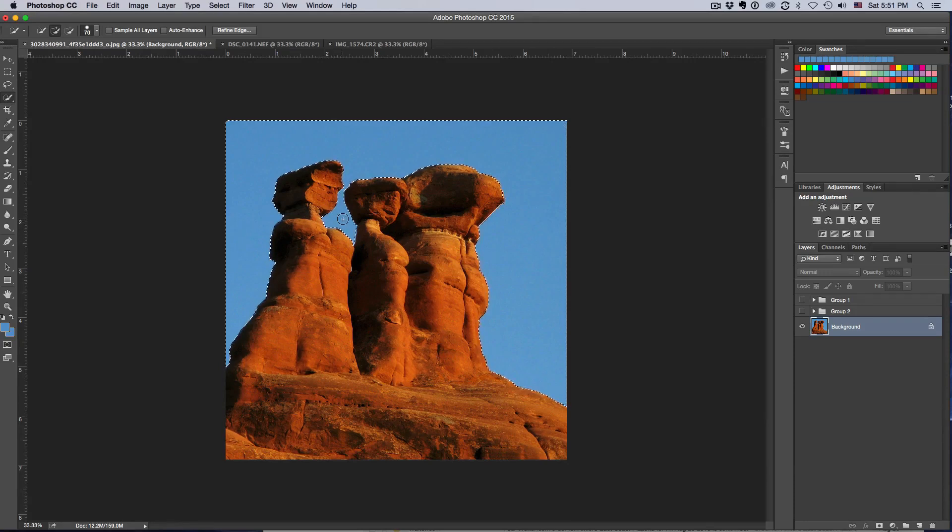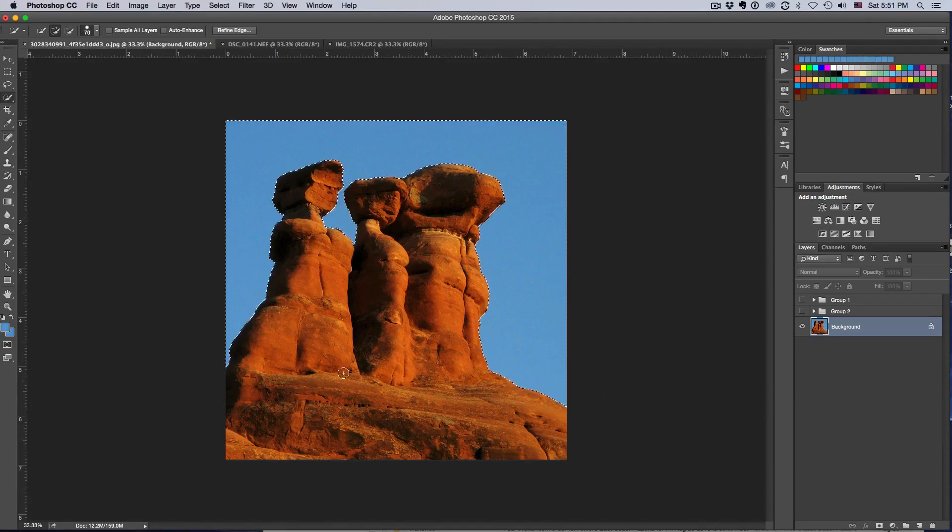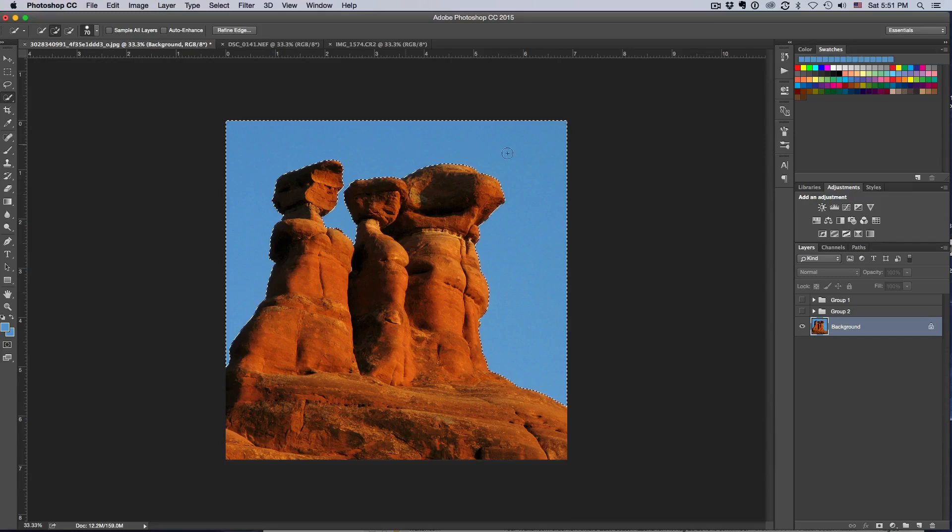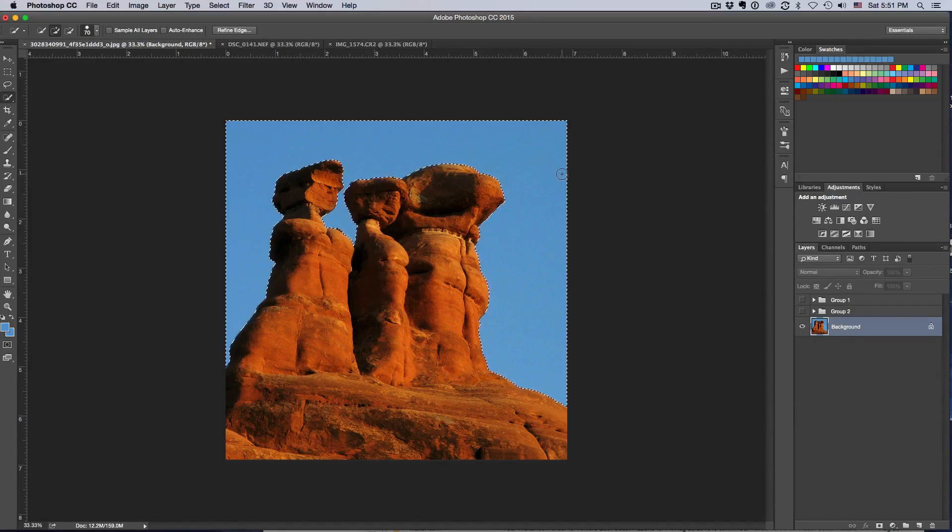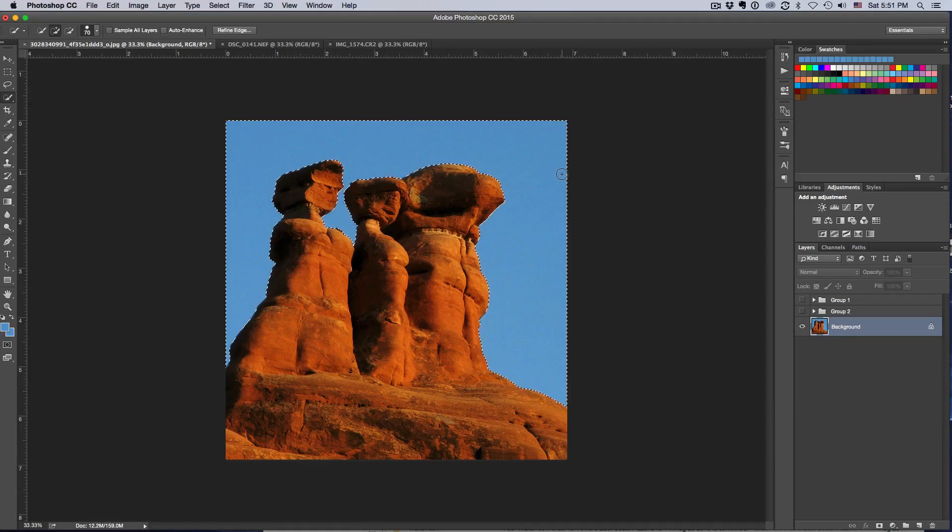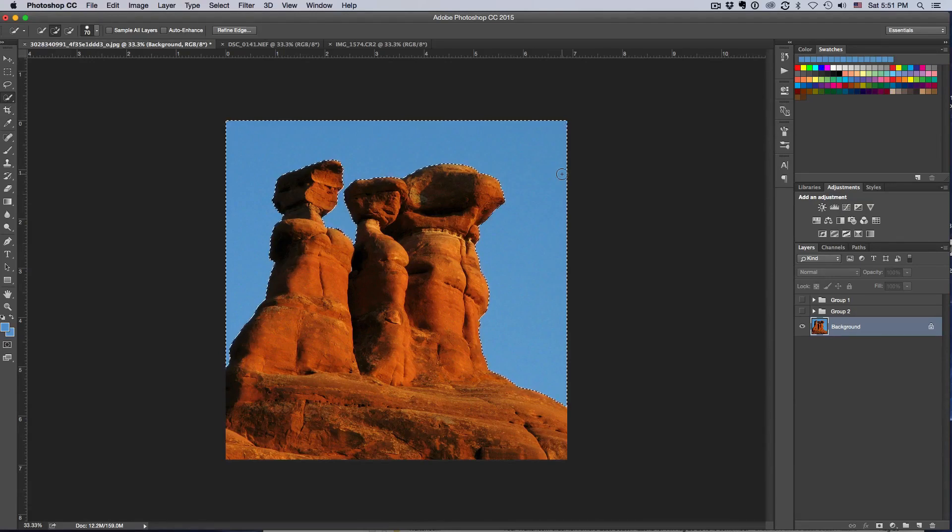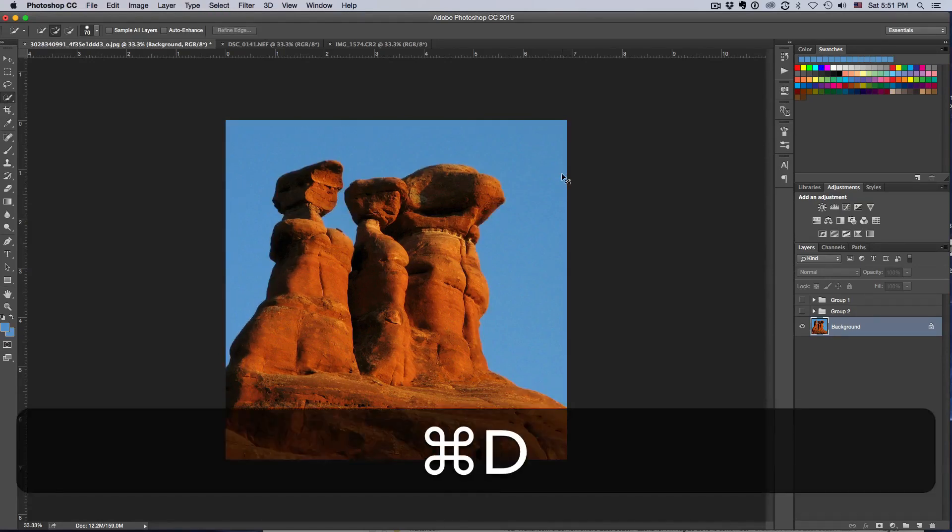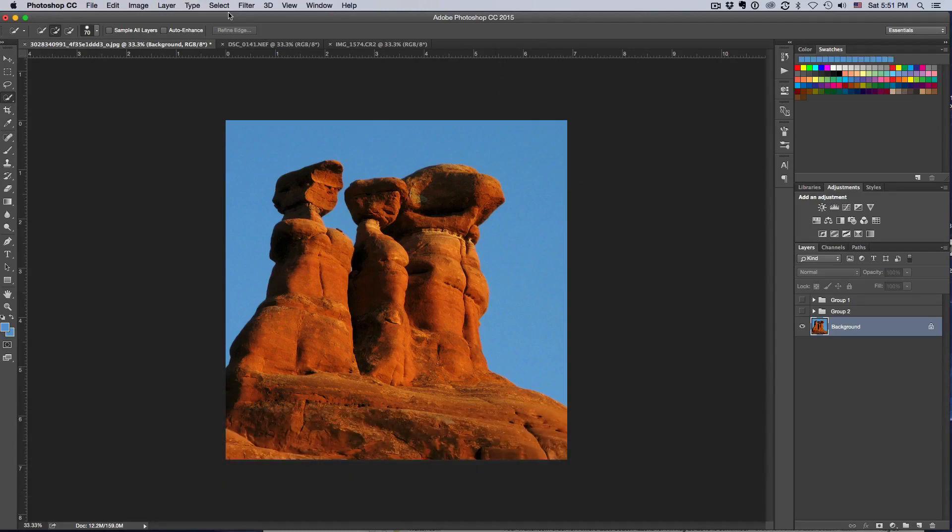Now this one here, I've got actually quite a few options. I could select the quick selection tool here and I could just draw around, see how that does. Because this is a really clean photo and if you look at that, it actually did a really nice job. I could probably use this and continue on.